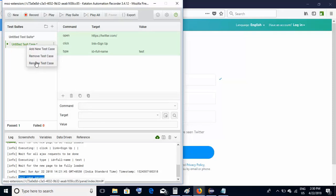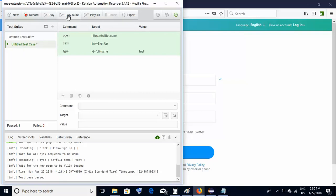If you right-click on the test case, you have options to add a new test case or rename it as per your requirement. If you add more test cases, you can use 'Play Suite,' which will execute all the test cases you have added. This is ideal if you do not wish to use any programming language and want to complete trivial testing — use this record and playback tool for a quick check on your application.